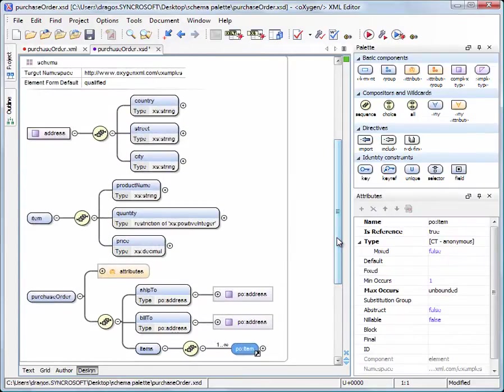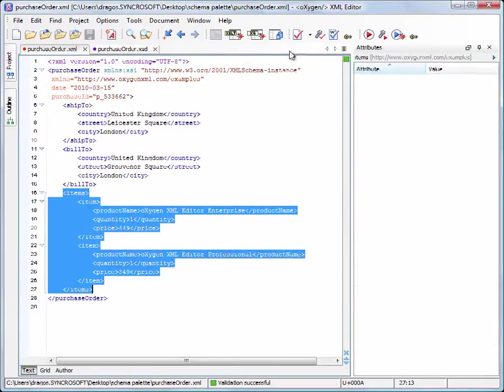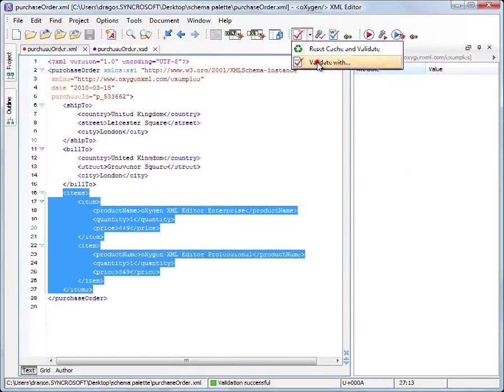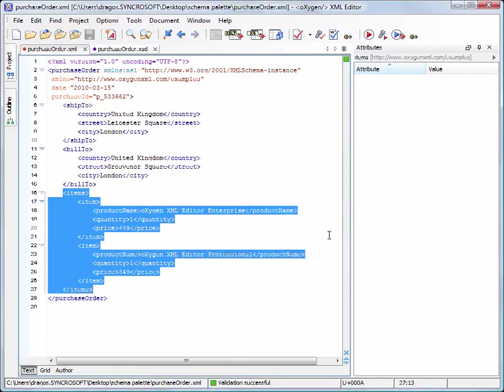Now the schema is complete and we validate the XML file against it. This concludes our demonstration.